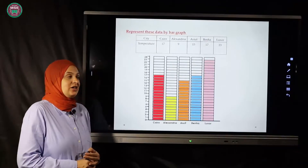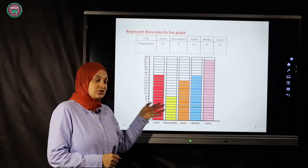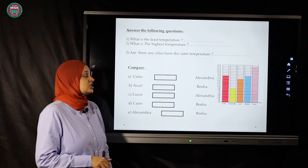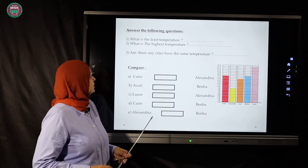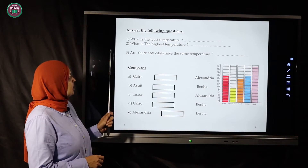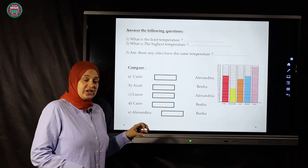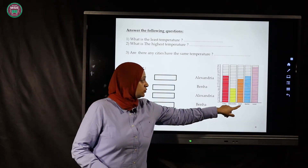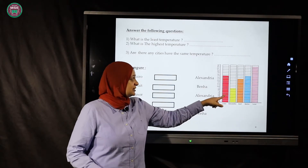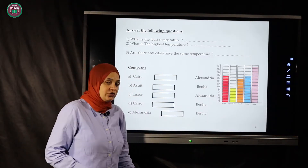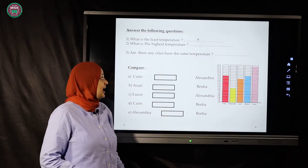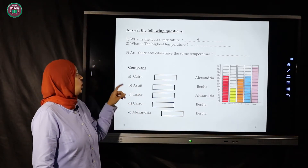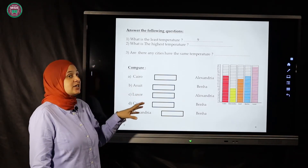After representing all the numbers on the bar graph, we answer some questions. The first question: which country has the least temperature? Let's check — Cairo, Alexandria, Asyut, Banha, Luxor. Alexandria has nine, so it has the least temperature. Excellent!